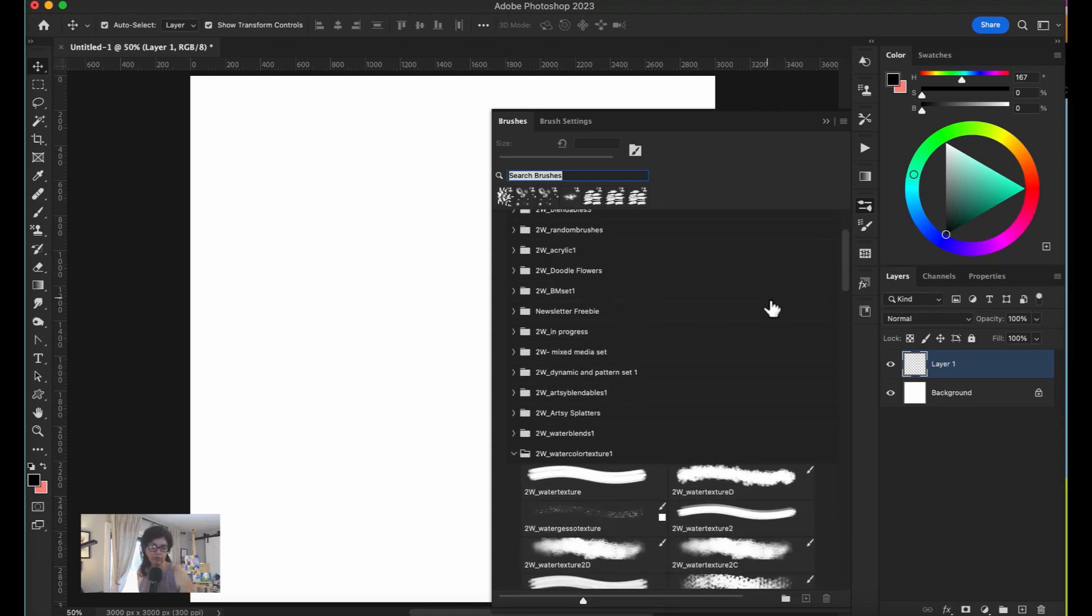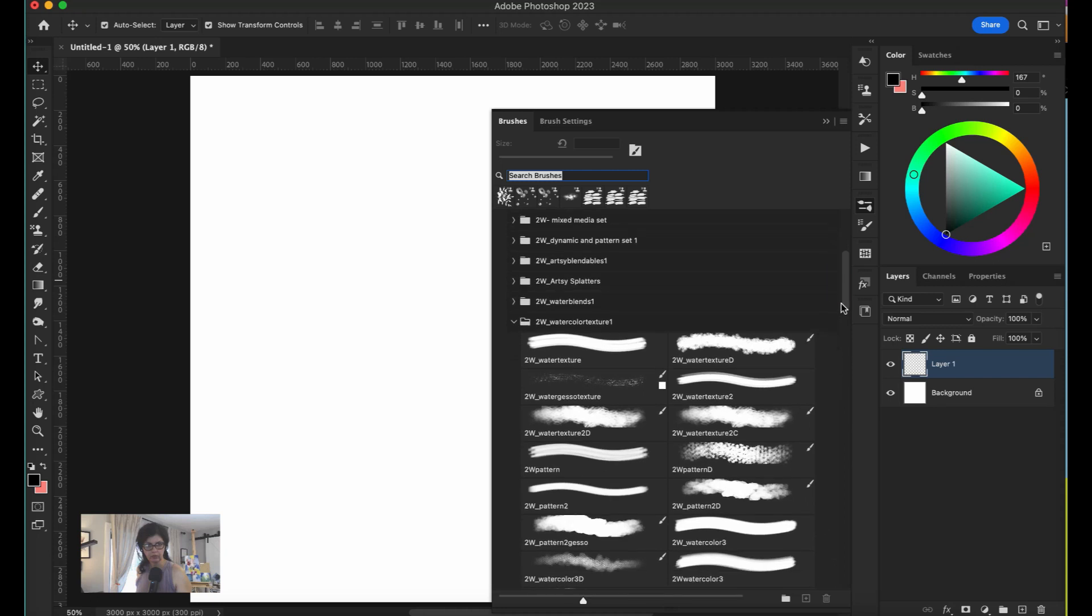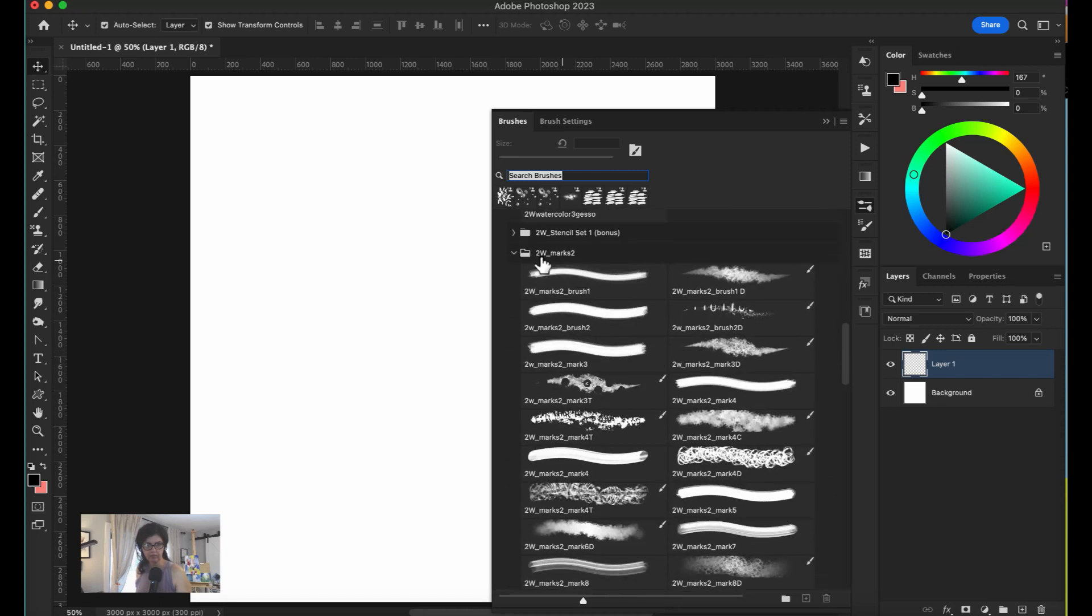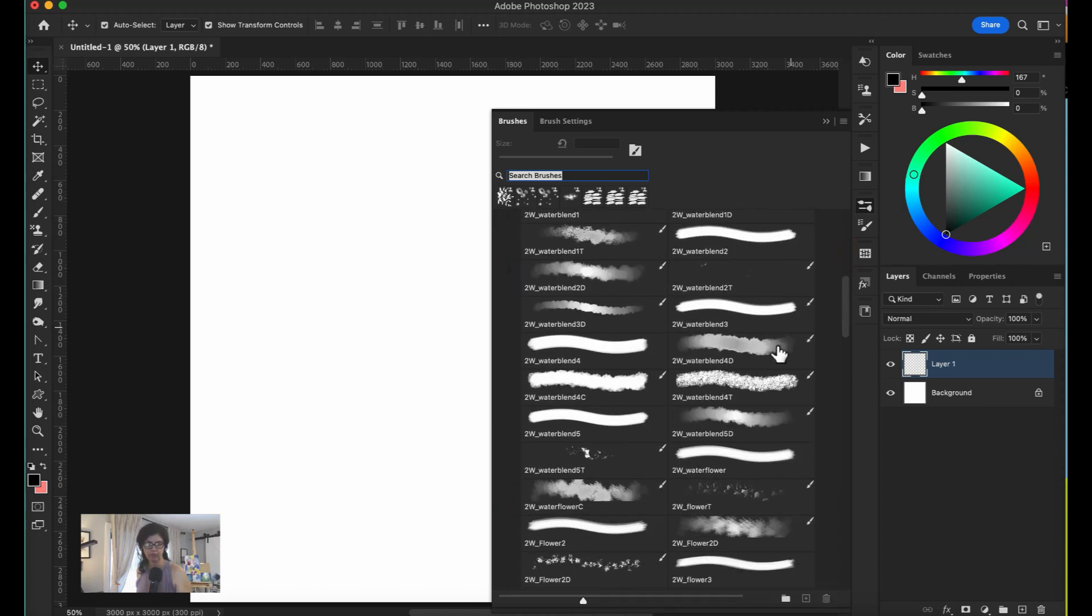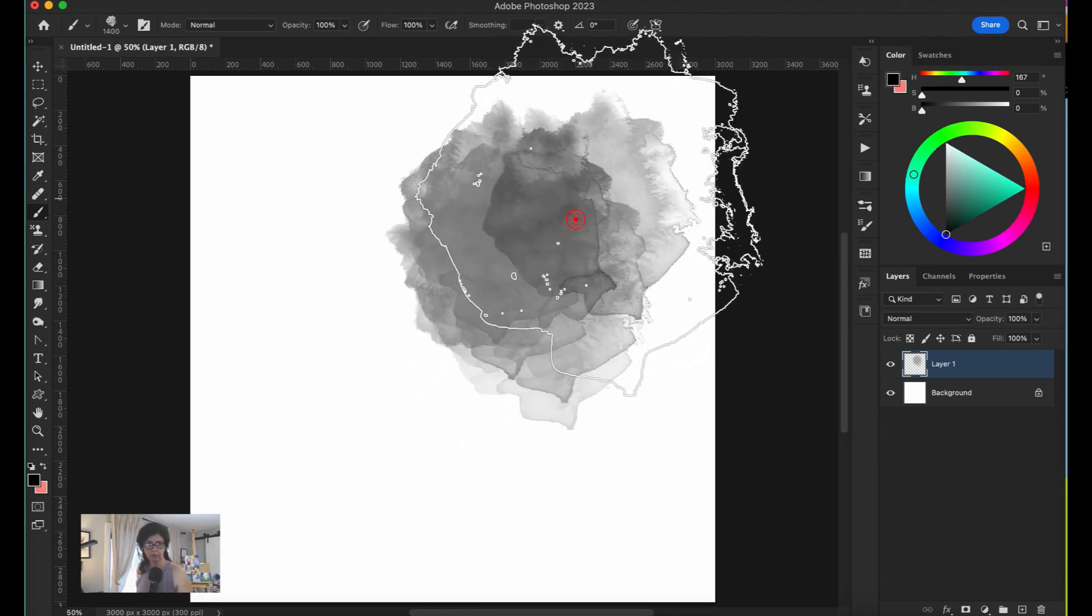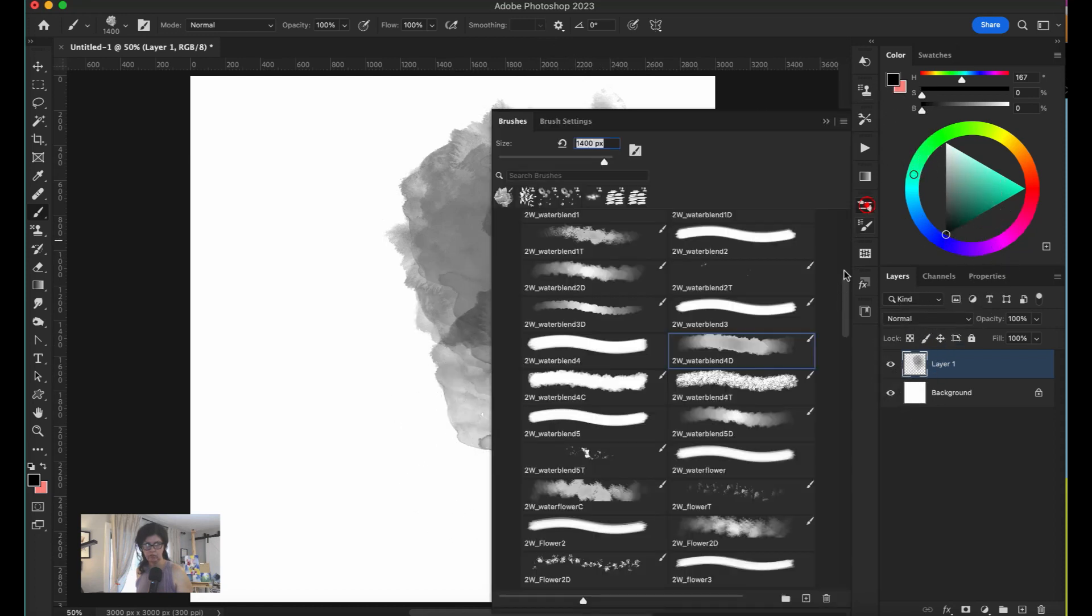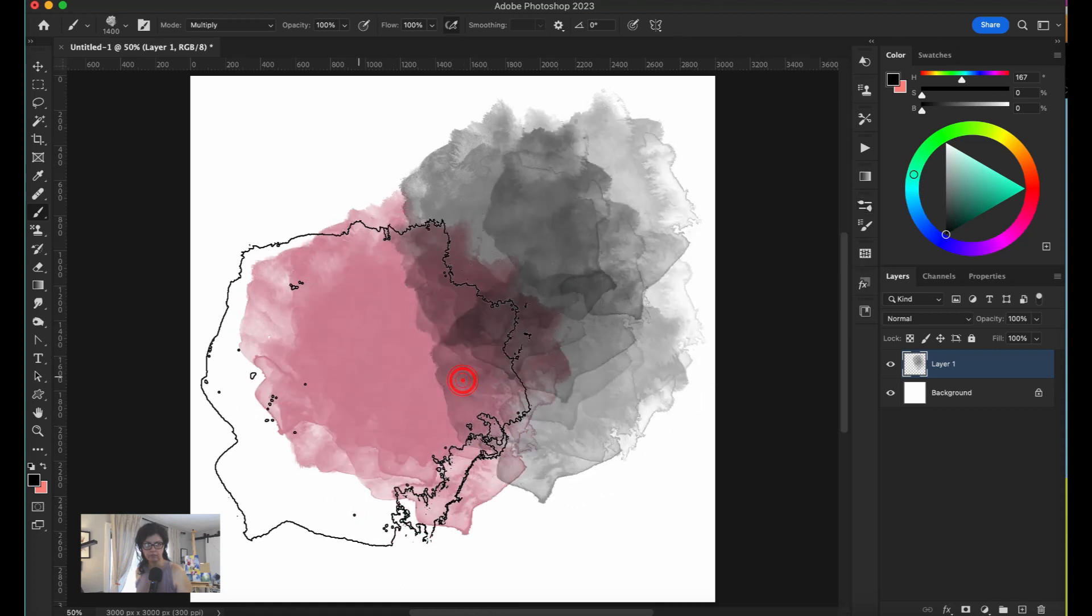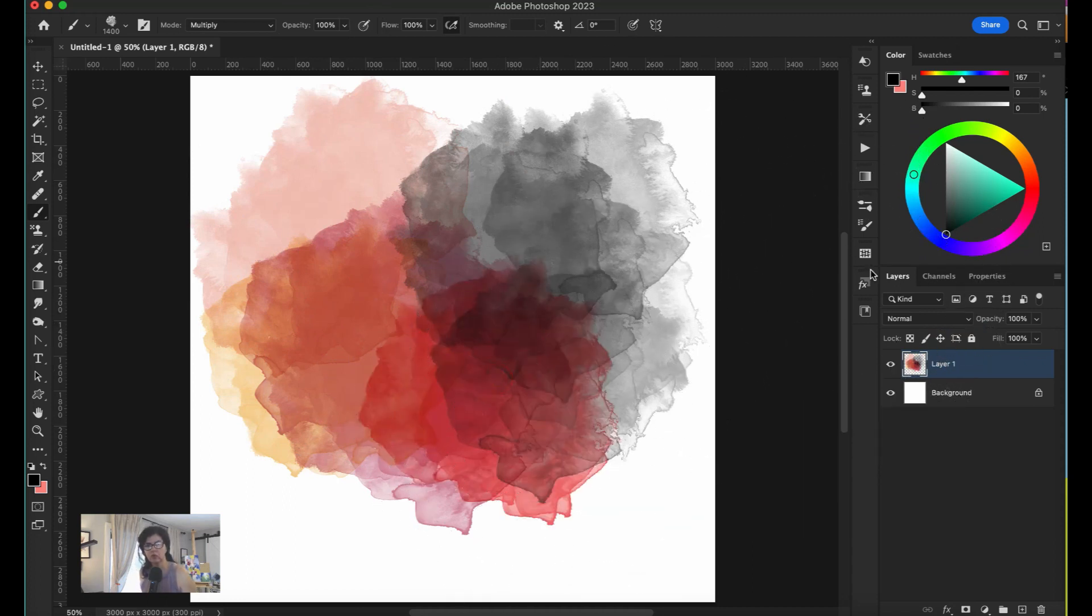I'm going to start with my water blends, which is a soft kind of brush. It doesn't matter the color that you brush. I like to combine the brushes.